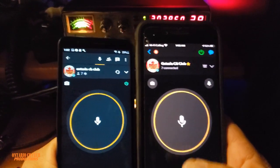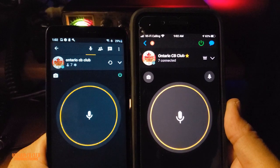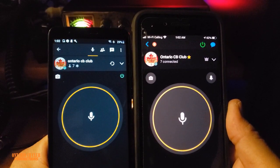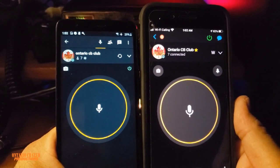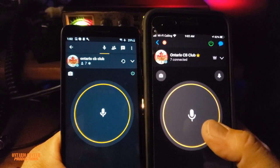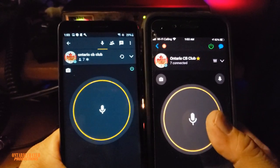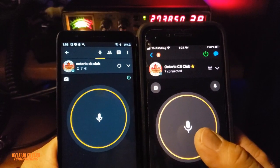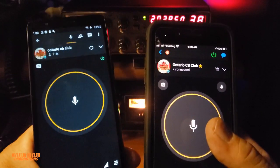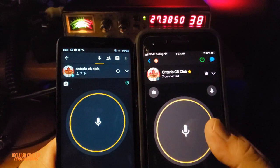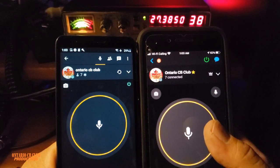On this quick video, I'm going to show you how to enable the PTT lock on this app. It's a great app — we're not affiliated and I'm not making any money from it. I just want to show you because some members ask how to use the app. You can search for channels and look for Ontario CB Club, and you can join in.